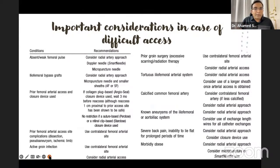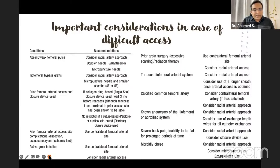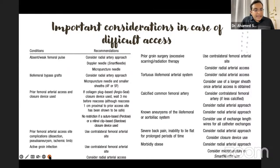If there is an absent or weak femoral pulse, consider radial artery puncture. If the pulse is weak, better go for a smart needle — that is, ultrasound-guided puncture. In iliofemoral bypass grafts, better go for a radial puncture. If there has been prior femoral arterial access with a closure device like an angioseal, wait three months before re-access. If access is necessary, go one centimeter proximal to the prior access site. If prior femoral arterial access site complications exist, go for the contralateral femoral site or radial access.